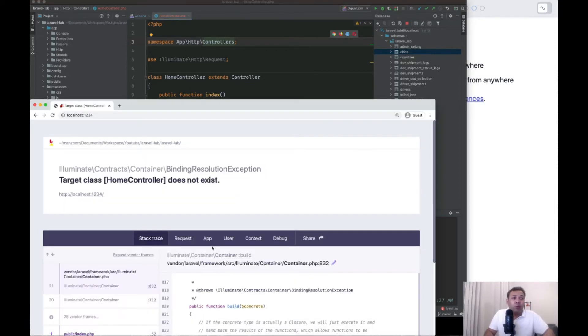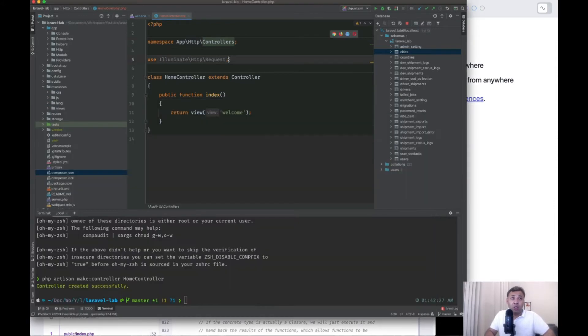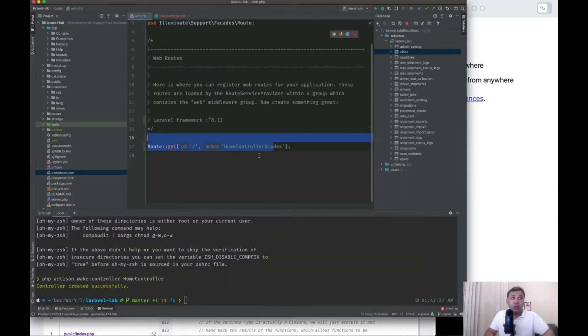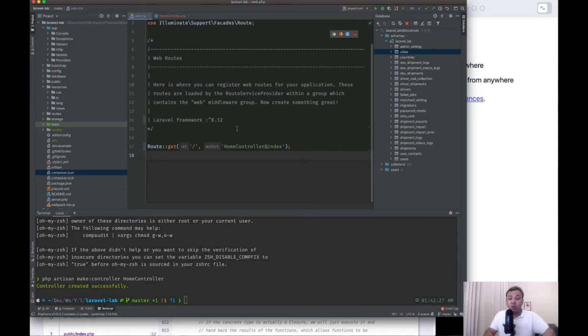But when we go here and refresh it, we say target class home controller does not exist. So this is a trick in Laravel 8. By default,